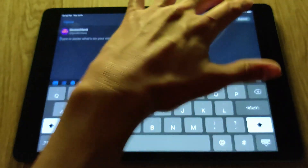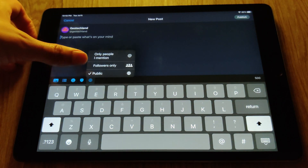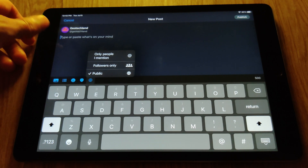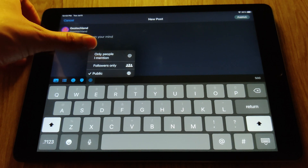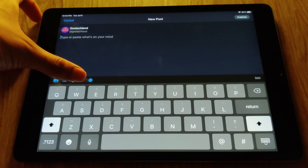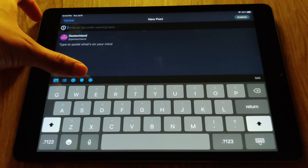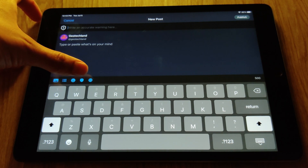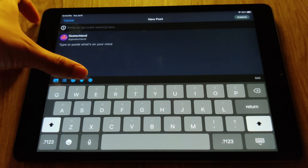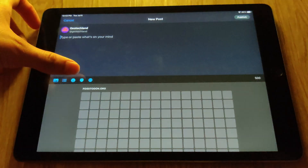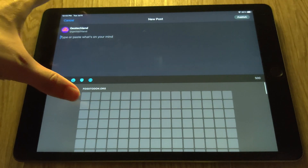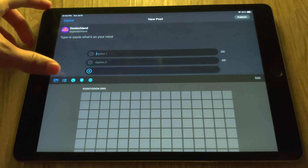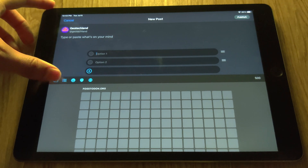If I click to compose a new message, I can select whether I want it to be a public post, for followers only, or only for people I mention — which would make it a DM. There's also a content warning option, useful for provocative, lewd, or politics-related posts. I can add emojis from the Fostadon.org emoji list, create a poll, and click the gallery icon to upload a picture — though the emojis weren't loading due to Wi-Fi issues.